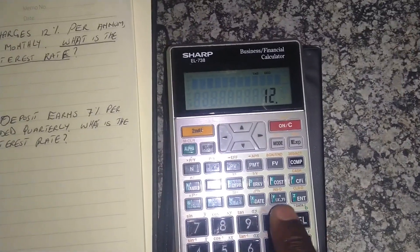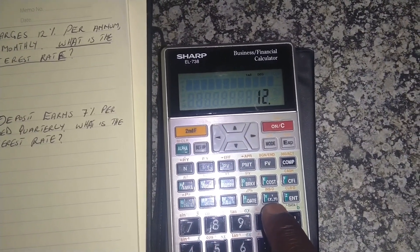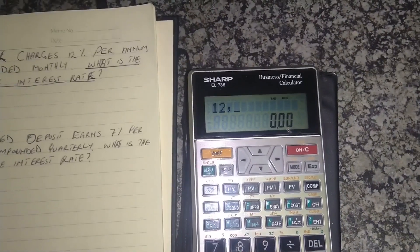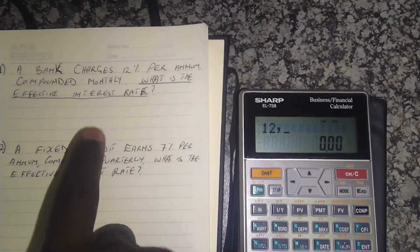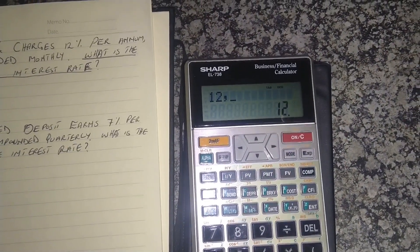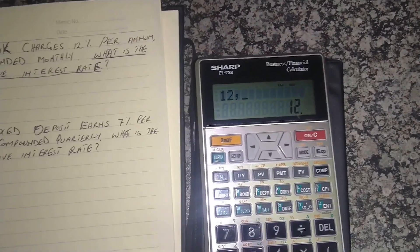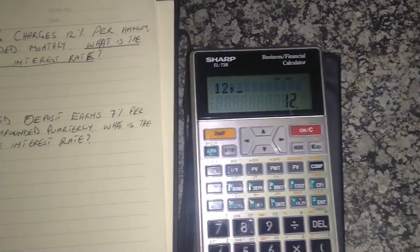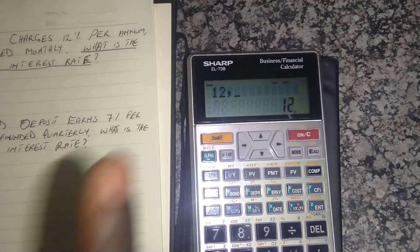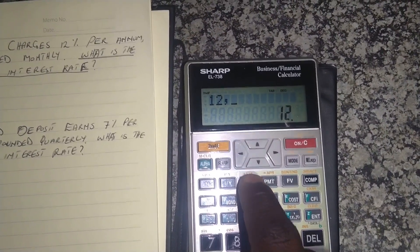Once we've done that, we click the button written in bracket X comma Y. Then we put in the interest rate we are given — it's 12%. You don't have to put the percentage sign; the financial calculator already knows it's a percentage, so you just put in the digits. Then once you've done that, you press second function. What are we trying to calculate? The effective interest rate — so we press EFF.